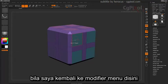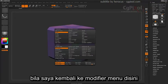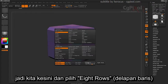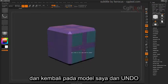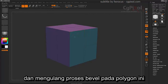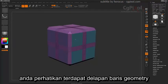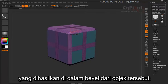If I come back into my Modifier menu here, I can determine how many rows I actually want this bevel to have. So if I come over here and select 8, then go back to my model and undo, and reapply the Bevel All Polygon process, you'll notice that I have 8 rows of geometry generated on all the beveled edges of the object.